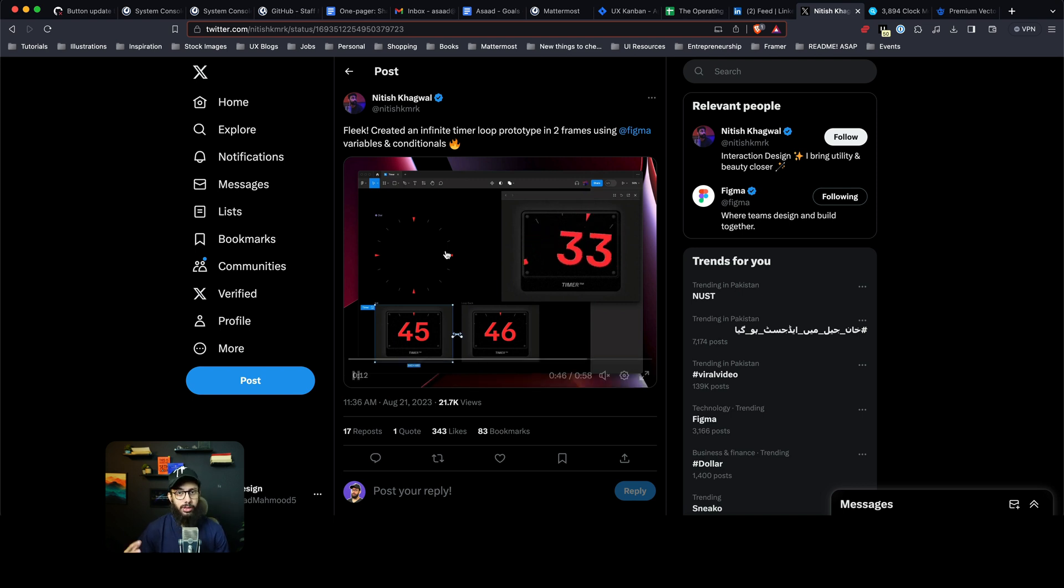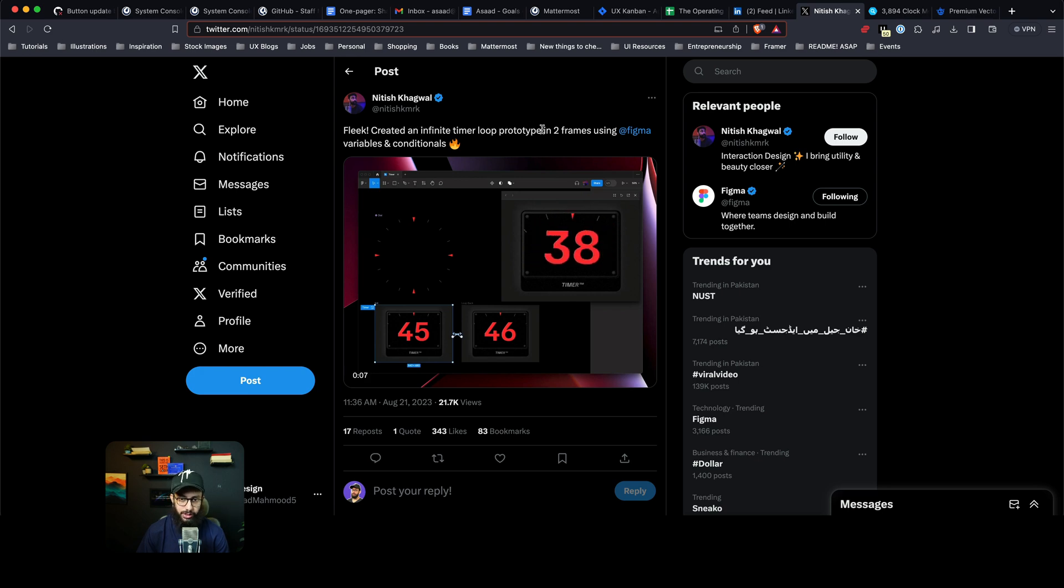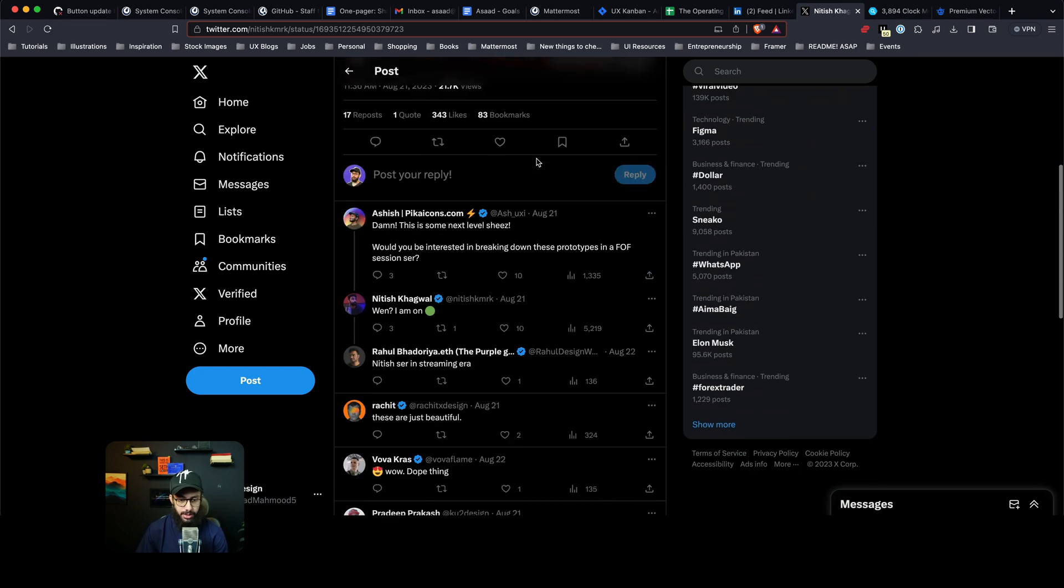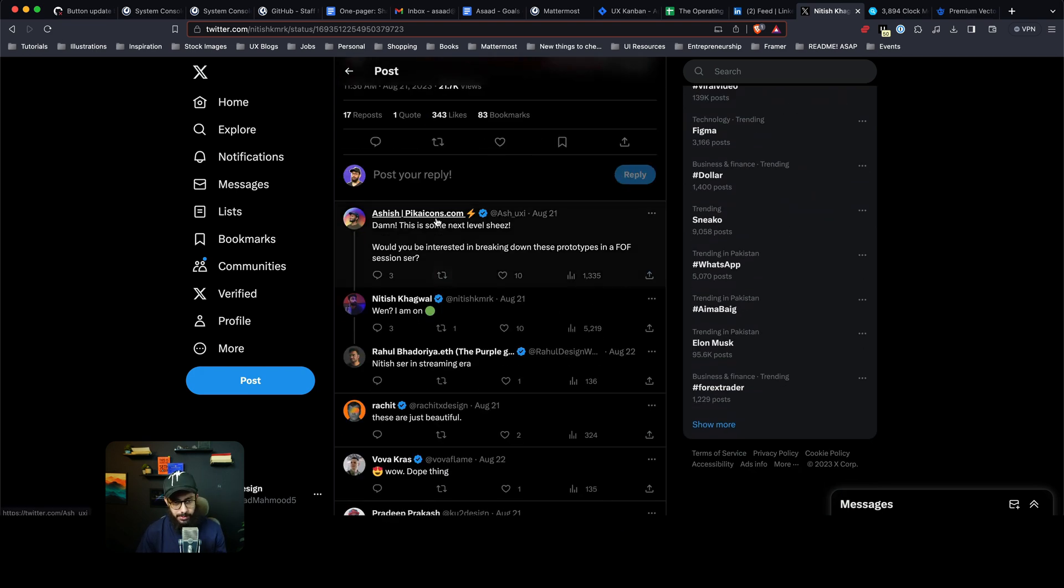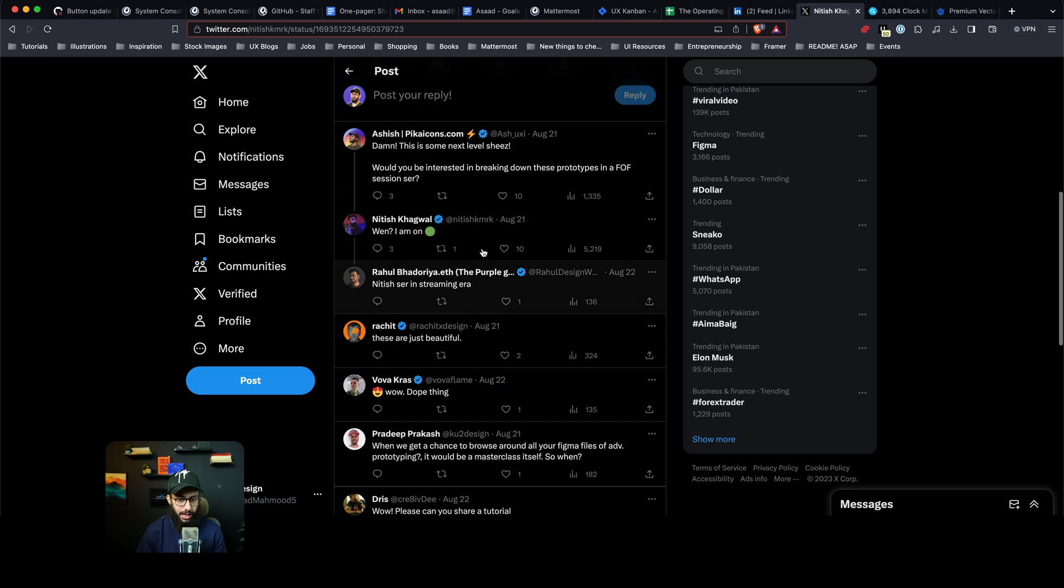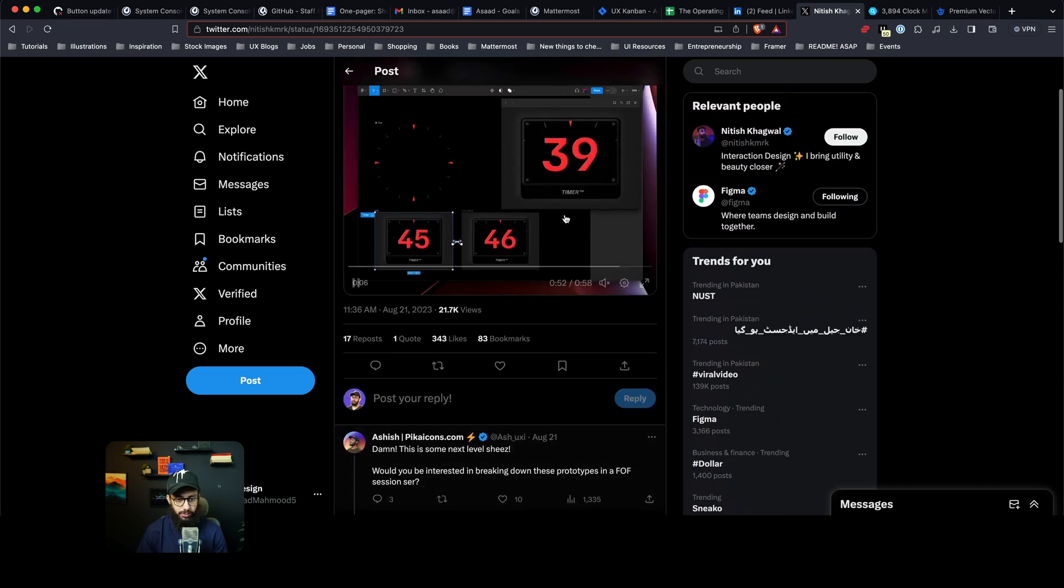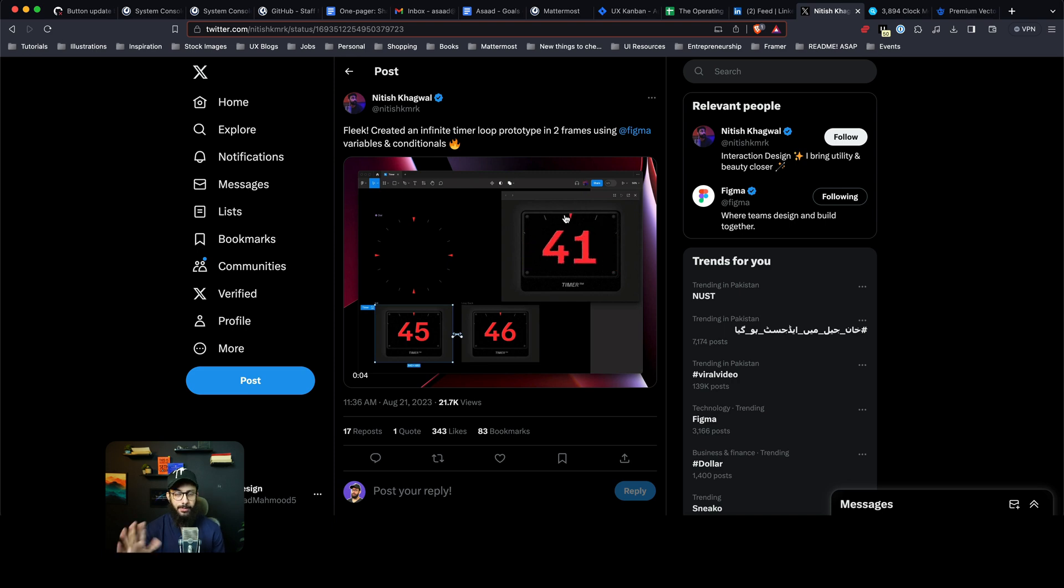It looks sleek, but those who are following my channel religiously know there's nothing really big deal about it. He created an infinite timer loop prototype in two frames, and there are people asking about breaking down these prototypes in an FOF session.